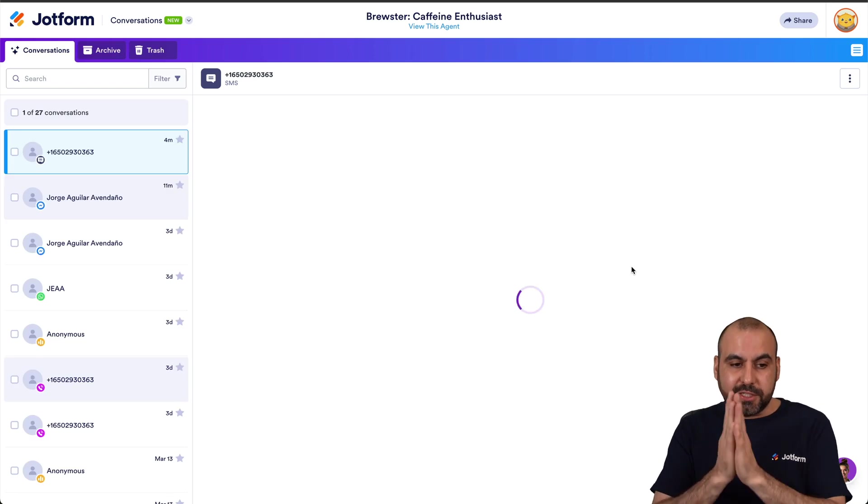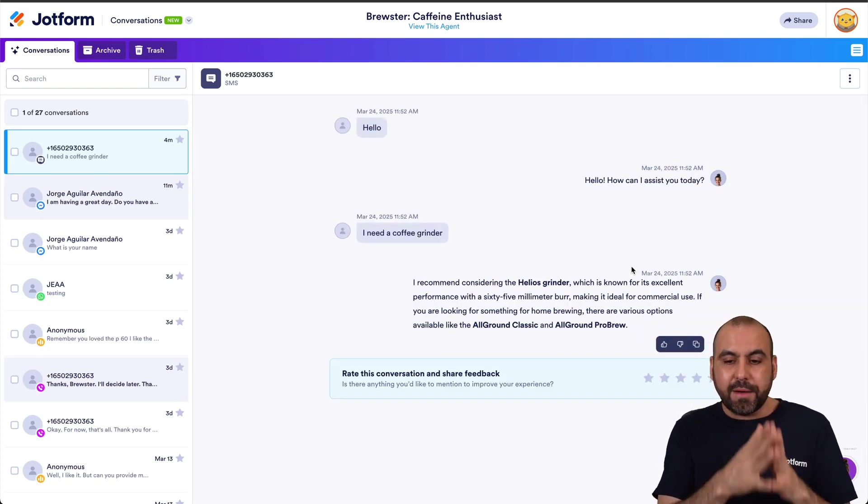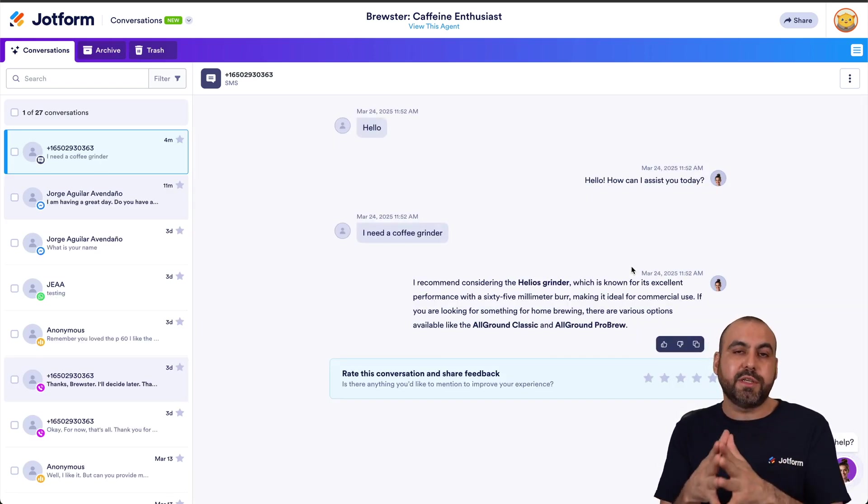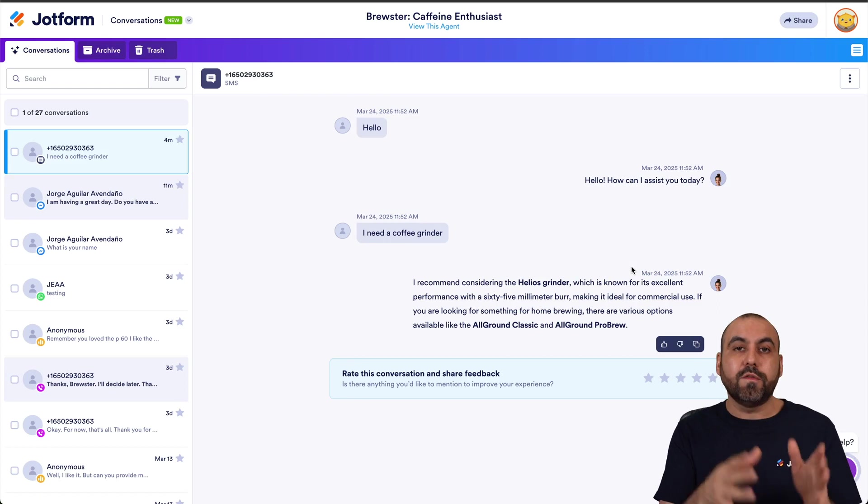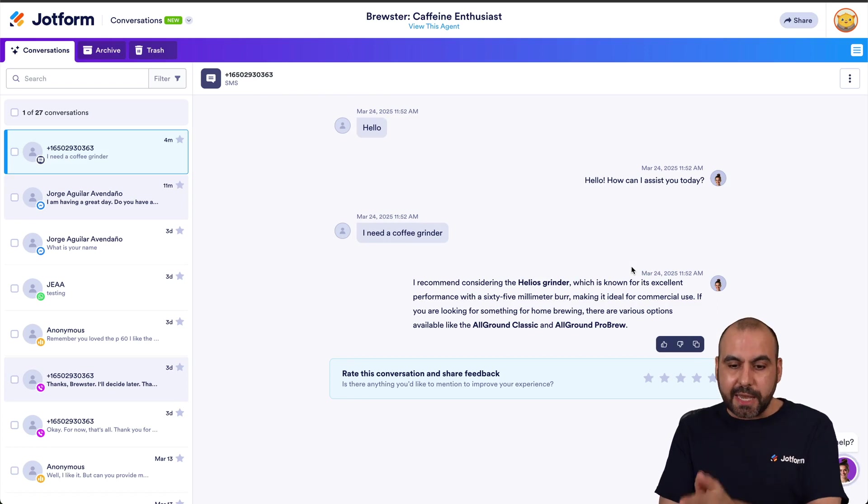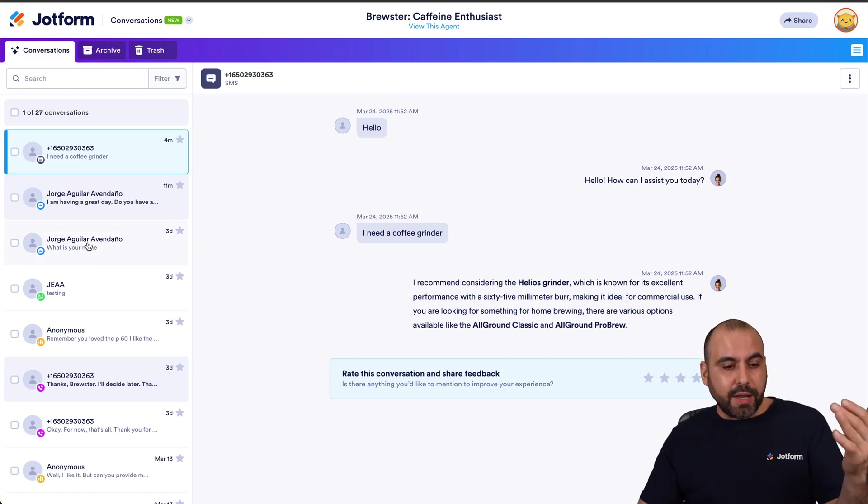In this case it's going to take me to the conversation section and we are going to be able to view every single conversation that has been going on for this agent. There are several features that we can start viewing right here, including viewing every single conversation.